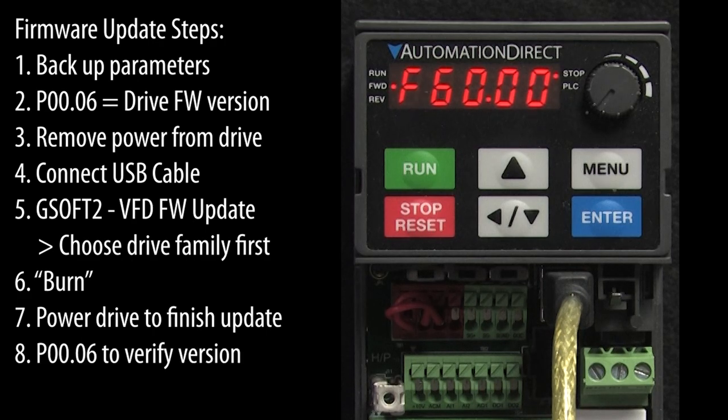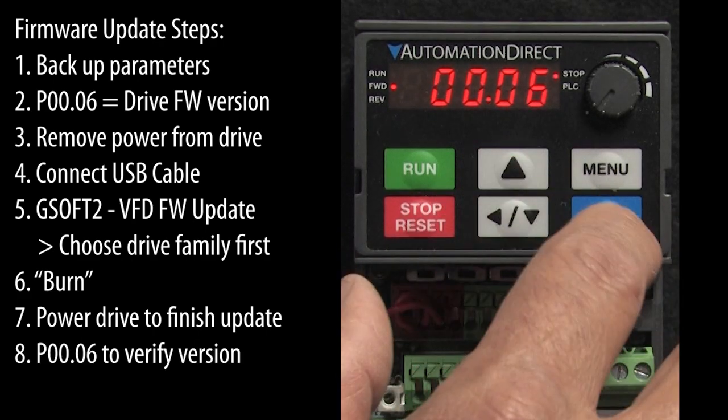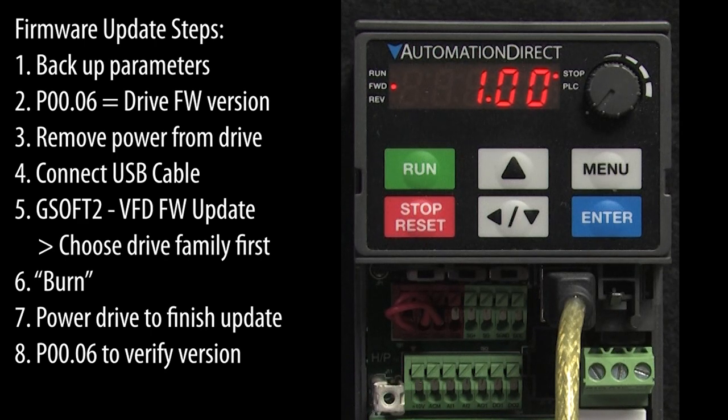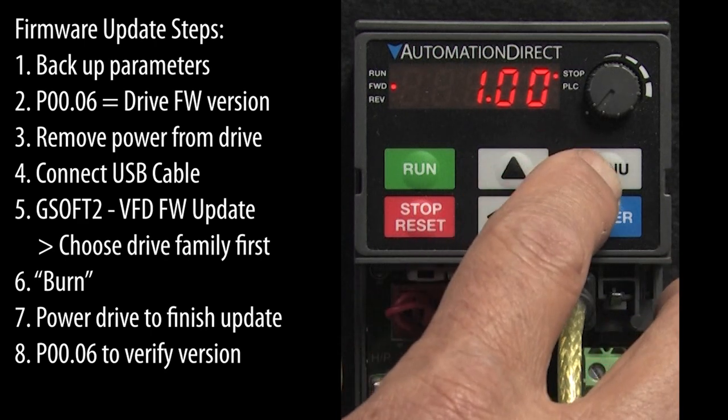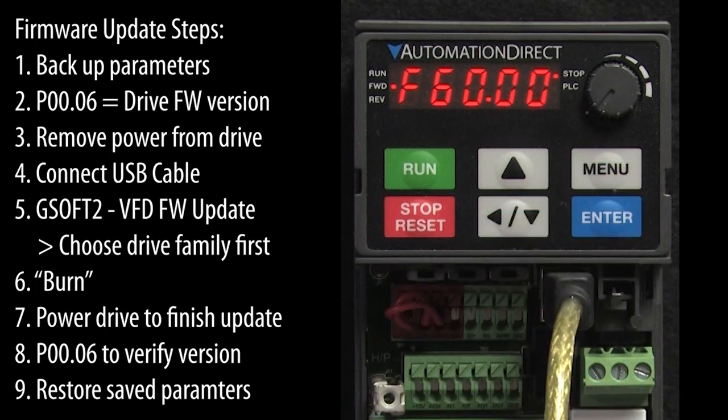If we go back to parameter 0.06, we see we have the expected firmware version. My drive was already up to date so this didn't change. Now don't forget to restore the parameters you saved back to the drive.